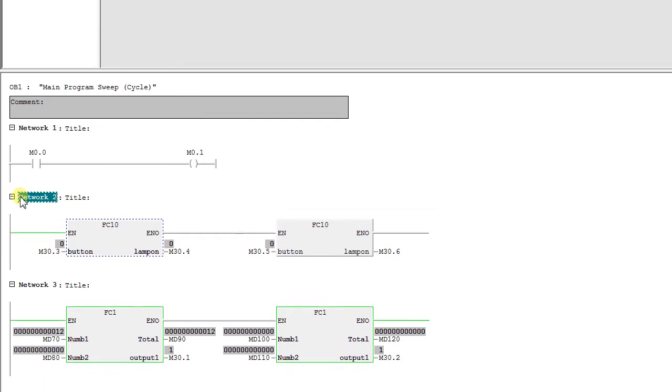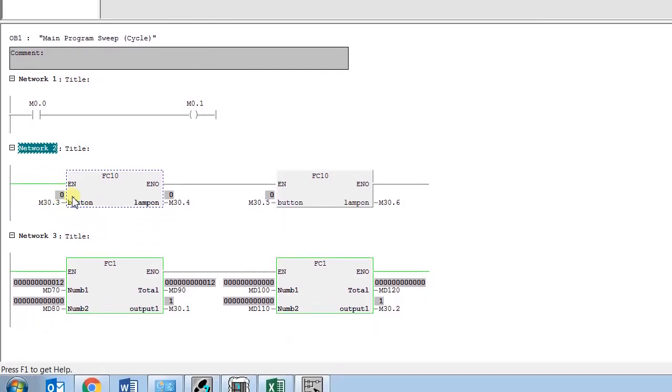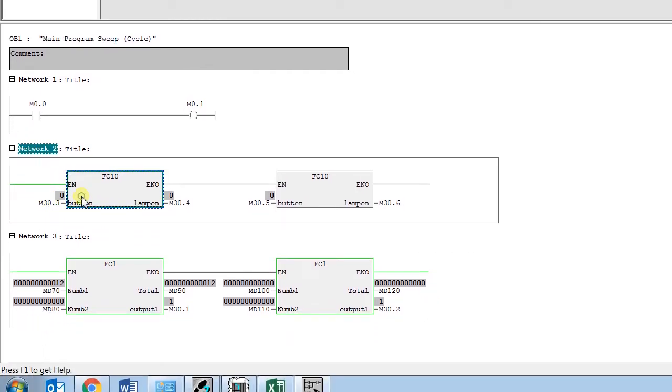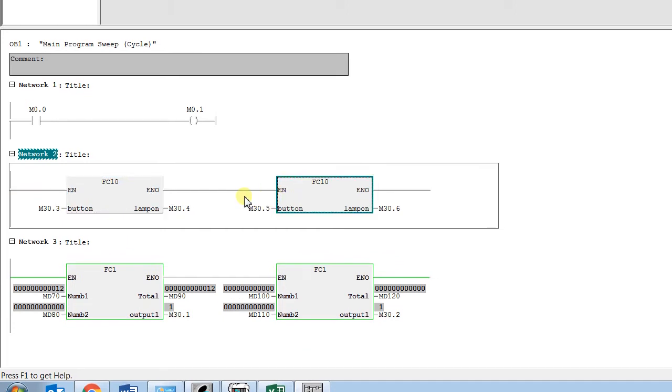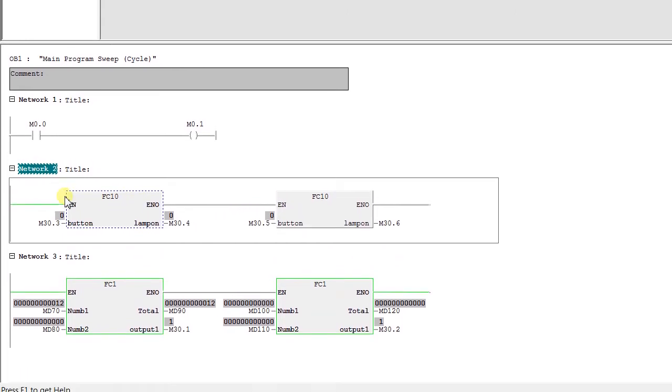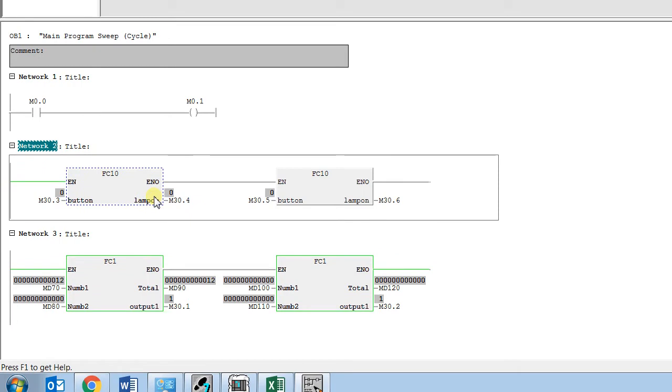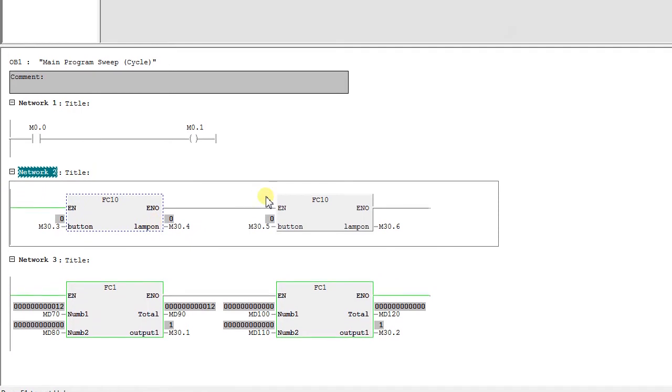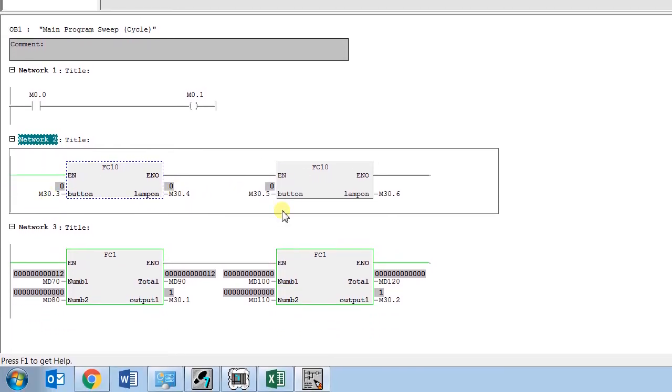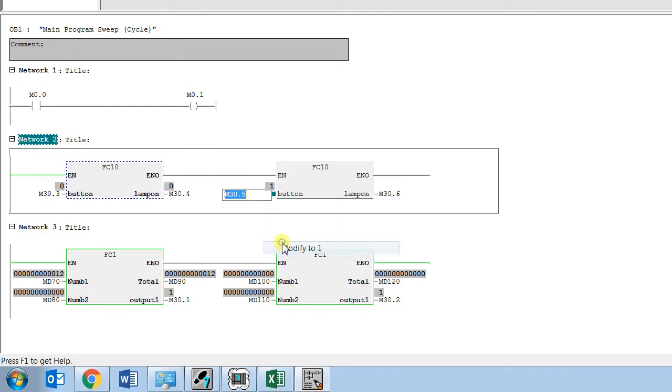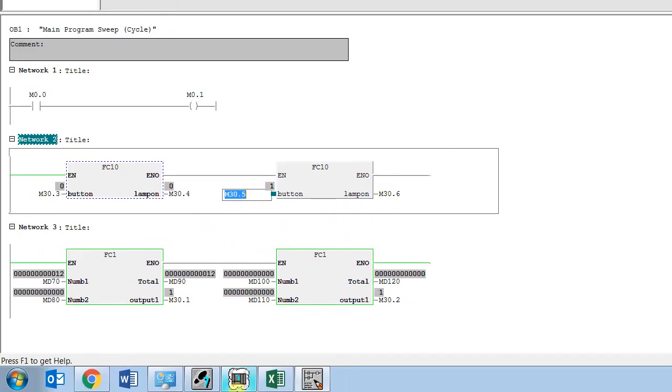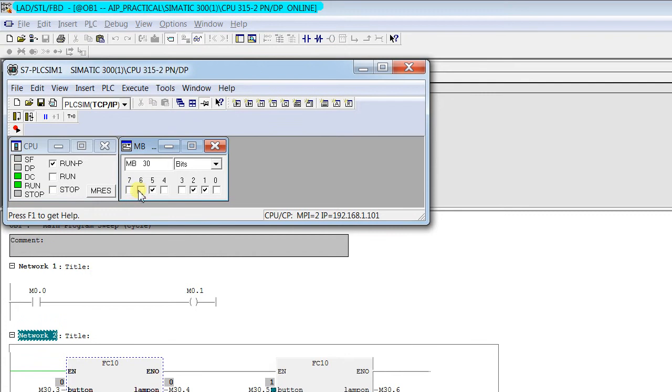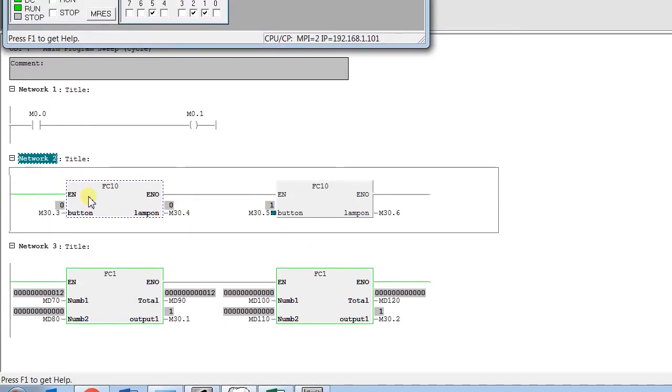Here is an example. You can see this particular block FC10 is cascaded in the same network and the block is not in green color. When I make M30.50 to 1, you cannot monitor the output M30.6 and it is not set to 1. Let's check why it's not enabled and how we can make this enable with the help of save function.